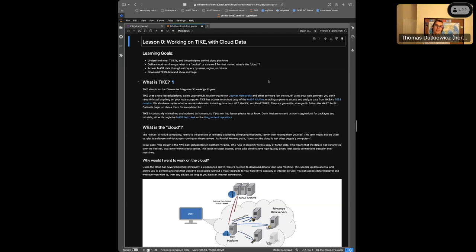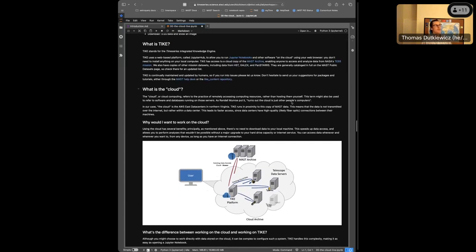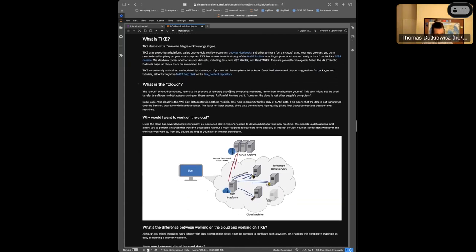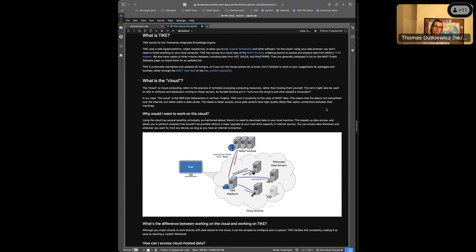TIKE uses JupyterHub to allow people to access things on the cloud. There's no need to install anything - you just work in your internet browser of choice and get spun up right away in this cloud environment. When we talk about the cloud, we're generally referring to the practice of remotely accessing computing resources, where your resource allocation scales up as you need more and scales back down.